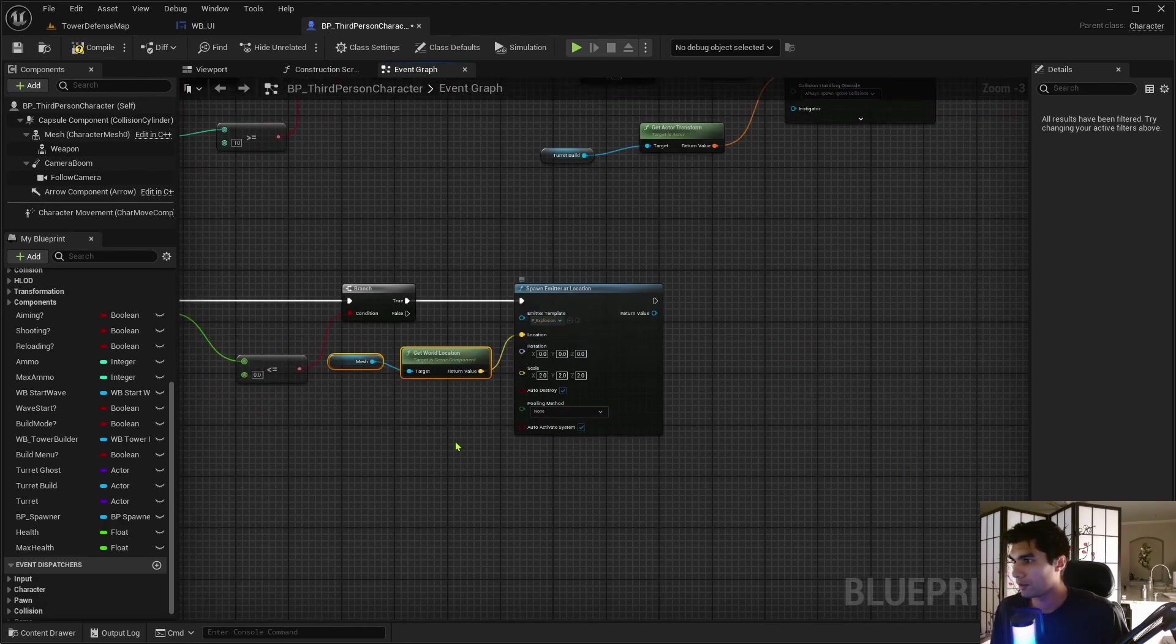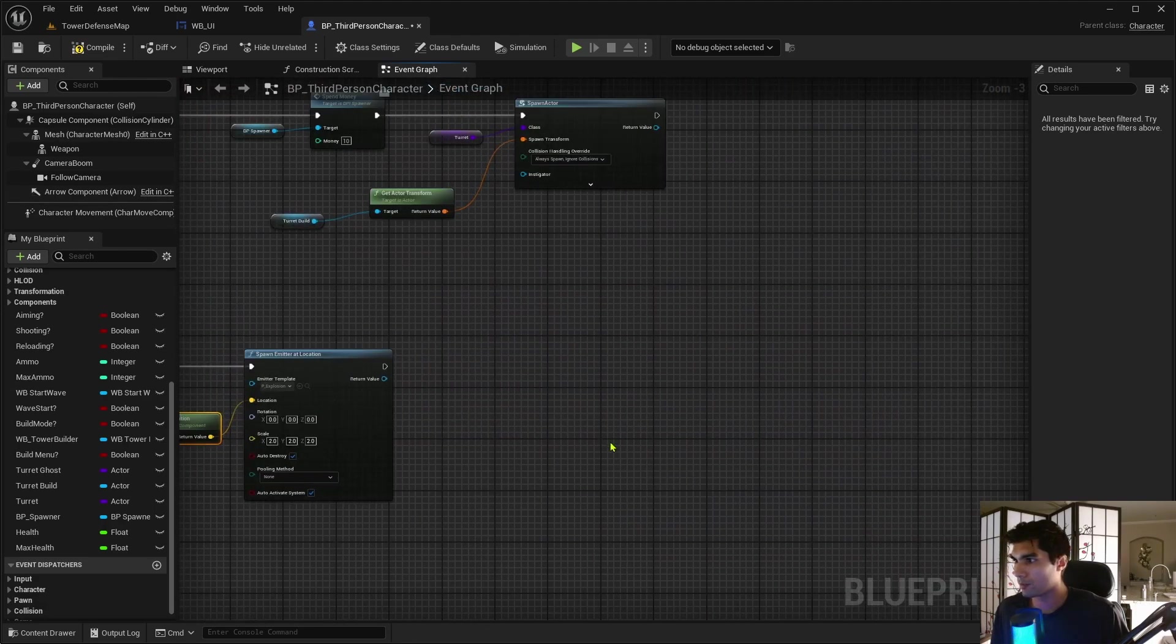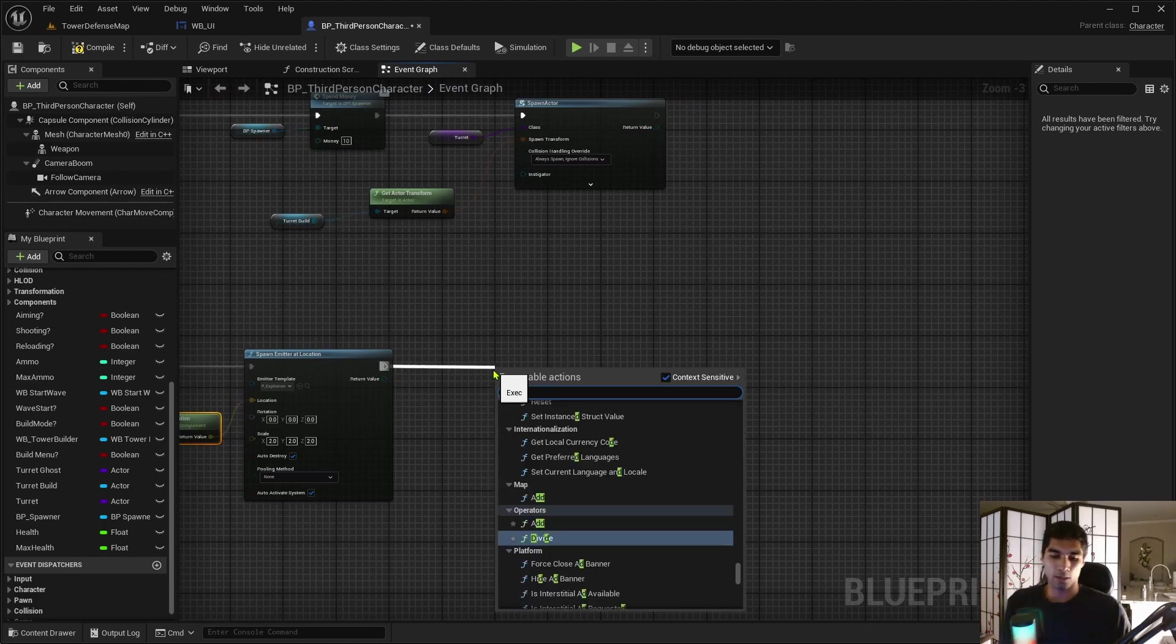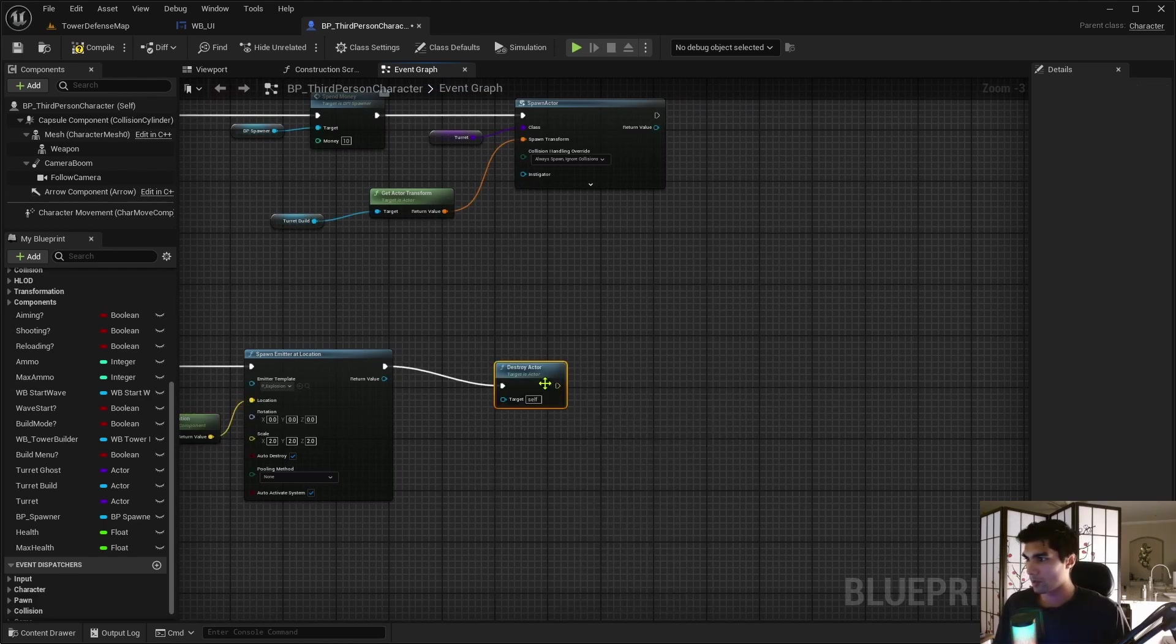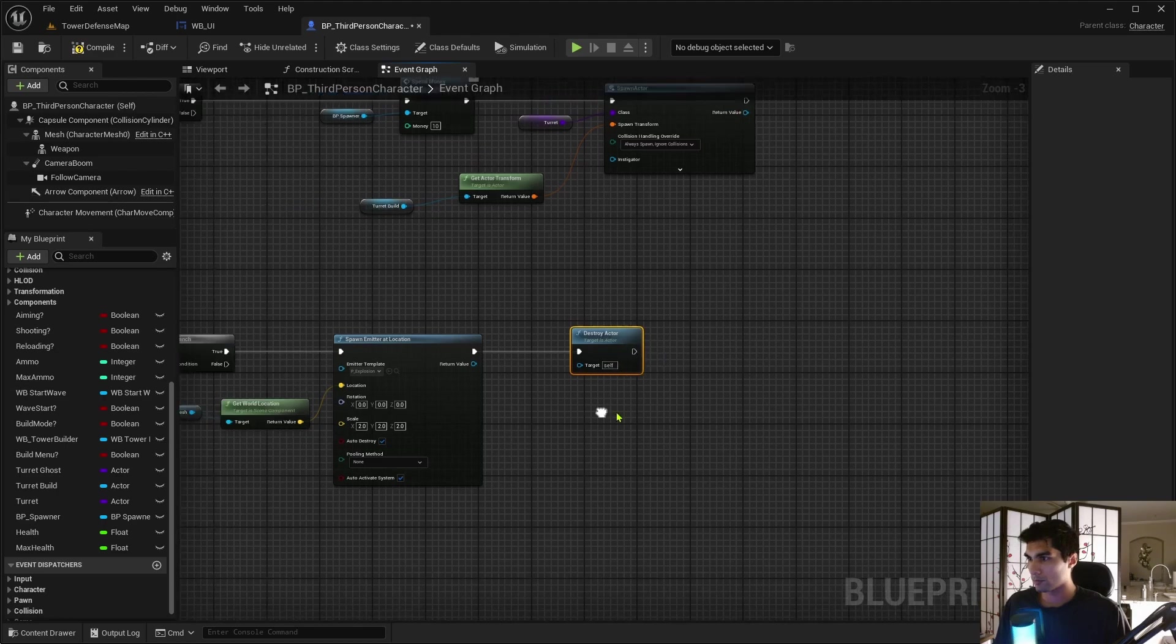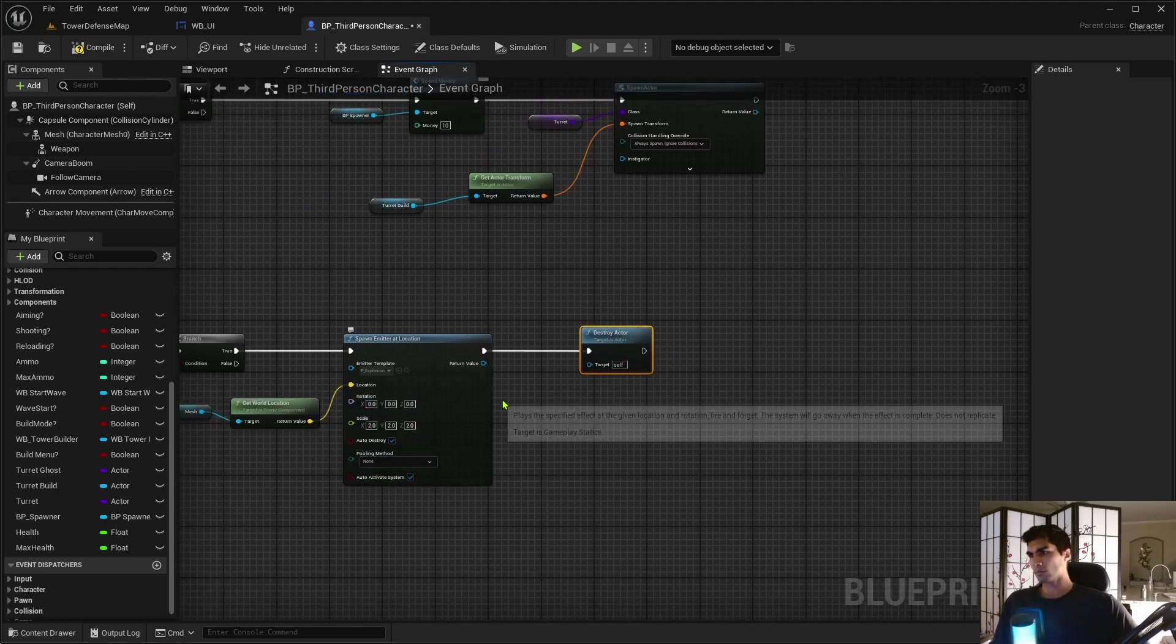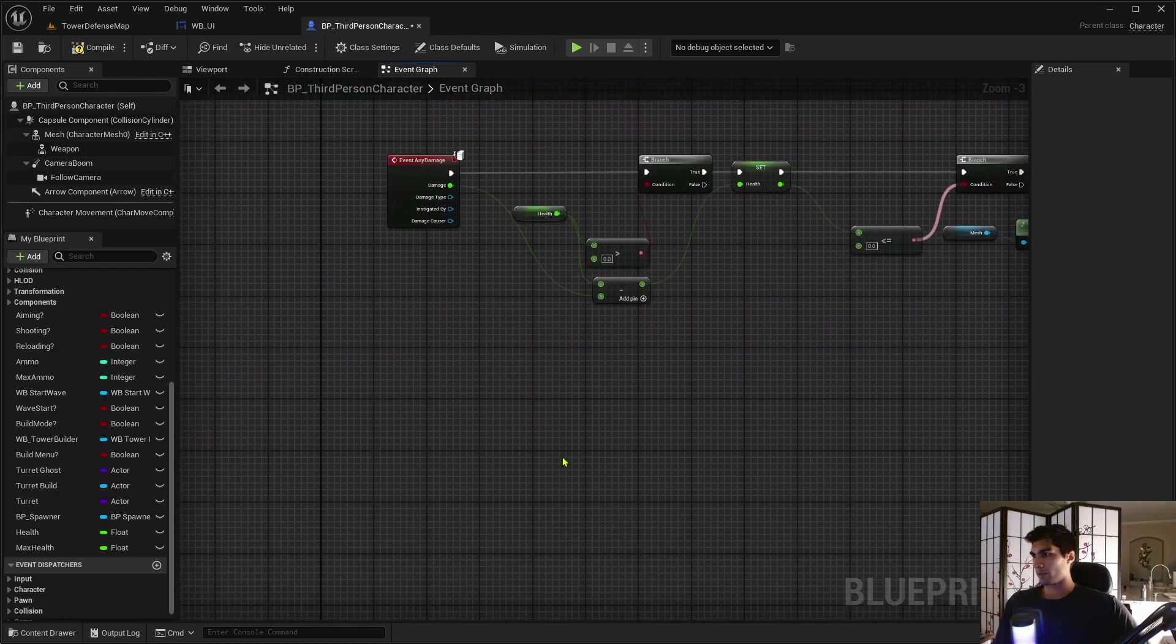And there we go. Anything else with this? That should be fine. Super easy, super simple. And then after that, I'm just going to destroy the actor. And it's going to be self. I think that should be fine.